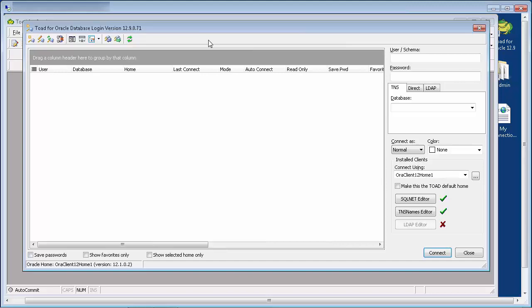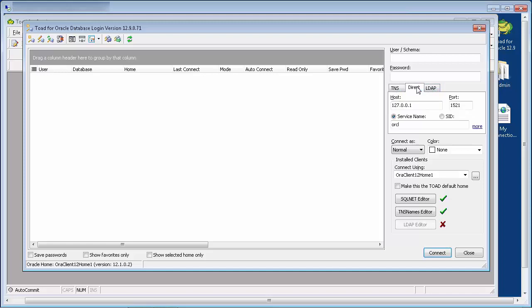There are three methods of connection within Toad – TNS, Direct and LDAP – and all three do need the Oracle client in order to make a connection. Let's start with the Direct method first, as this requires no additional Oracle files to be available in the Oracle Home.